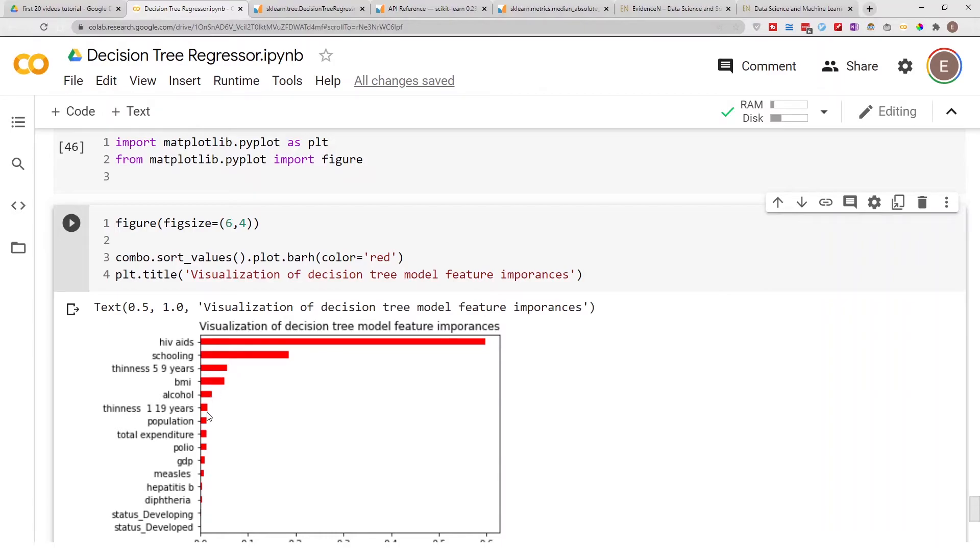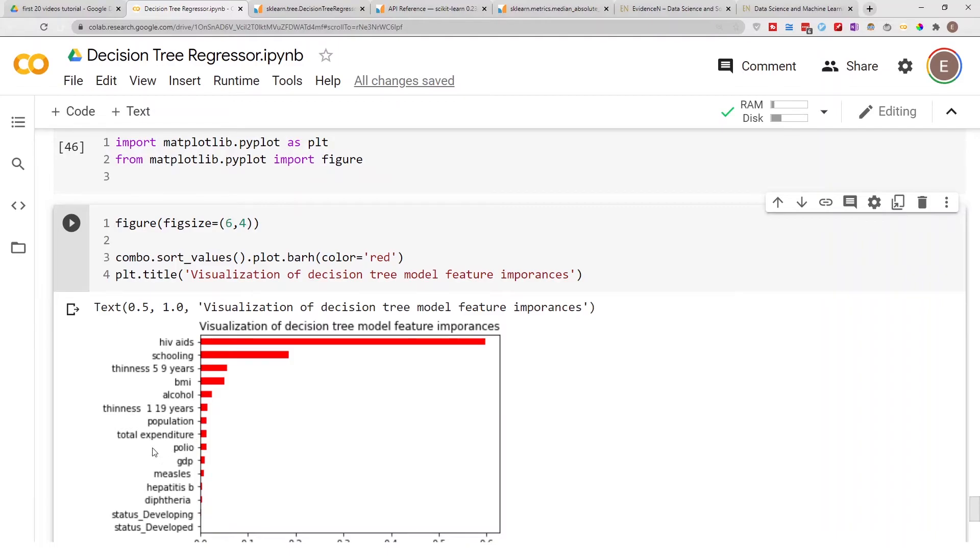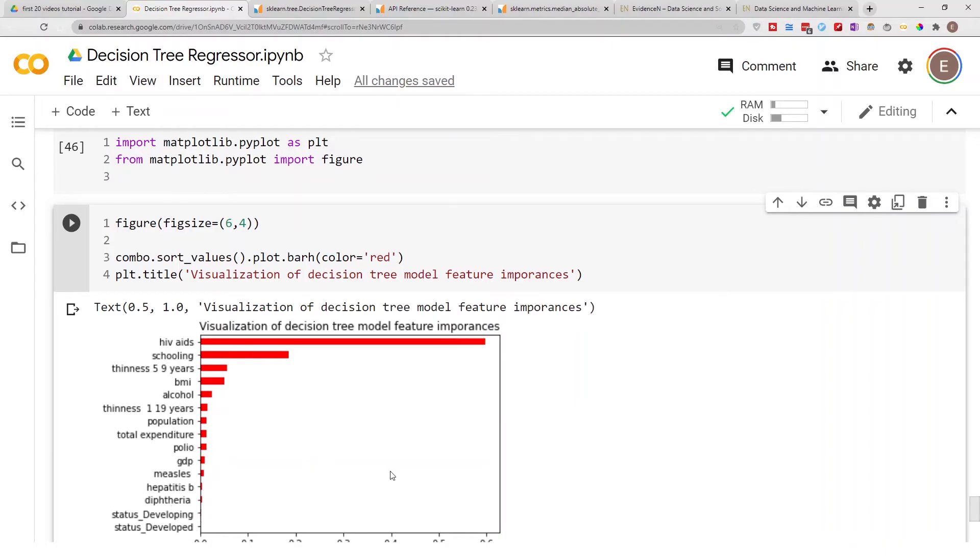BMI, alcohol, thinness again. I guess you could argue thinness 1 to 19 years could be redundant with thinness 1 to 5 years, so these two columns could potentially be combined. And then population, total expenditure, polio, GDP, and other stuff. Whether they have the status of developed or developing doesn't have any impact on their life expectancy.